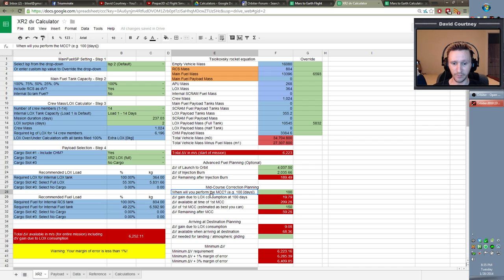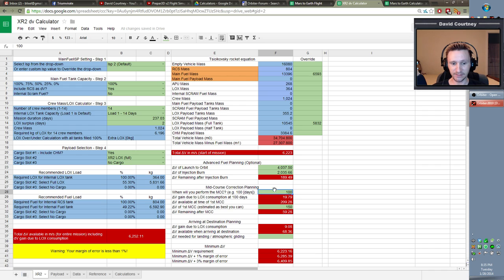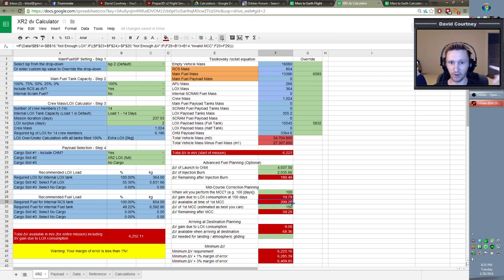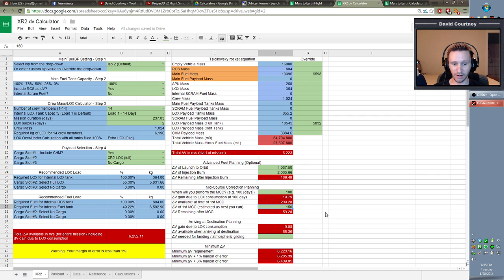I included a mid-course correction planning phase in the spreadsheet. This asks when we'll perform the mid-course correction — I'll say at day 100, since our total flight time is 237 days and somewhere between 80 and 100 days we'll want to do a mid-course correction heading back to Earth. In the 100 days after leaving Mars, the lox we burn through will net us an additional 19.79 meters per second of delta-V, giving a grand total of 209.28 m/s at the 100-day mark. I'm estimating the cost of mid-course corrections between Mars and Earth will be about 150 m/s.